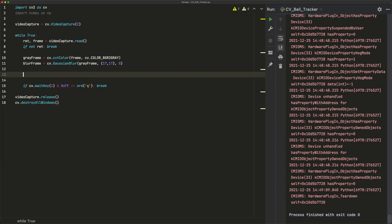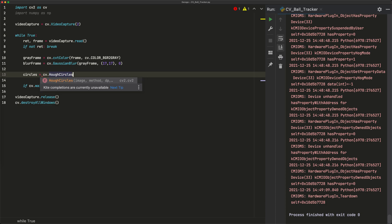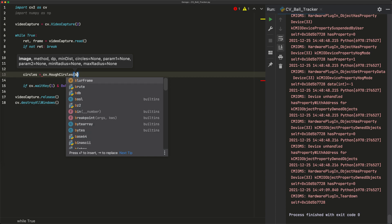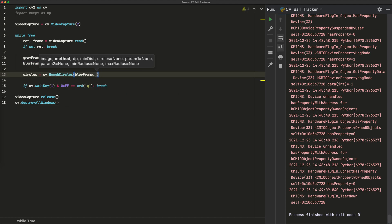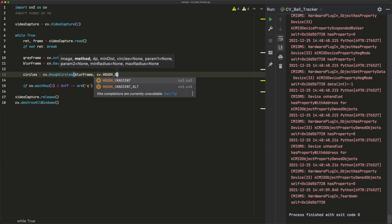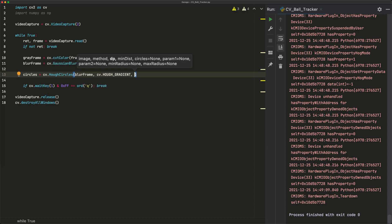Now we use the Hough Circle Transform. We write: circles equals cv.HoughCircles(blur_frame, cv.HOUGH_GRADIENT, ...). The method we use is cv.HOUGH_GRADIENT. The dp parameter controls merging of nearby circles — a larger dp means less accurate positions but more calculated decisions. I'll set dp to 1.2; you can experiment around 1.0–1.4.